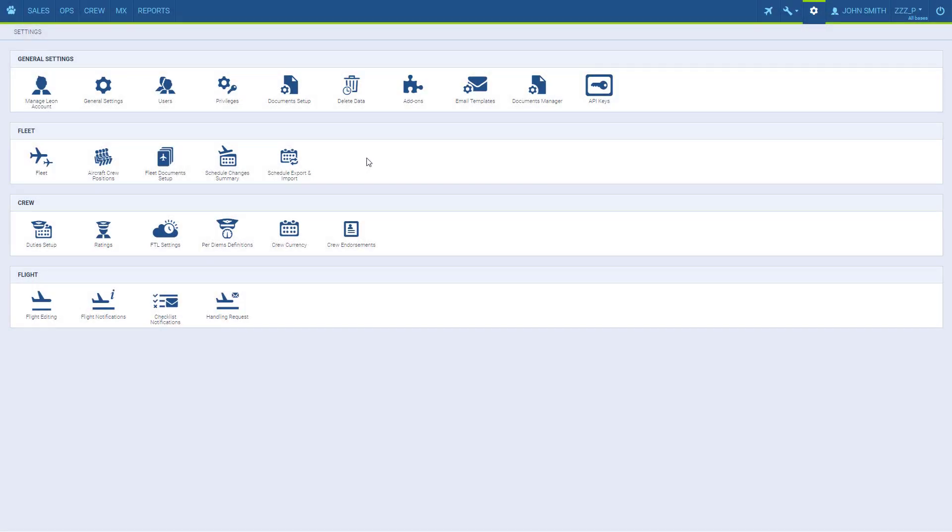The Sales panel in Leon gives you the opportunity to quote your flights, but before that's possible, some default price lists have to be defined. To do that, we go to Sales Fees.